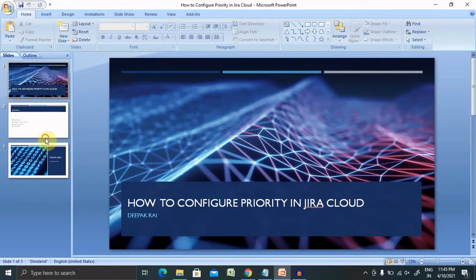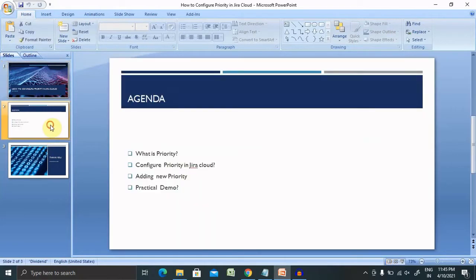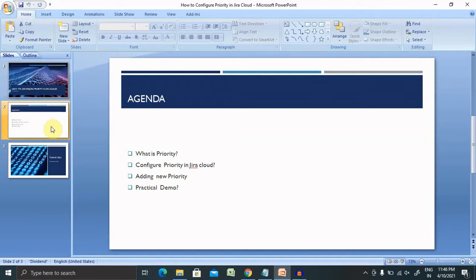Let's begin with today's agenda. Then we'll move further with practical demo. We'll discuss here what is priority, how to configure priority in Jira cloud, adding new priority with practical demo.